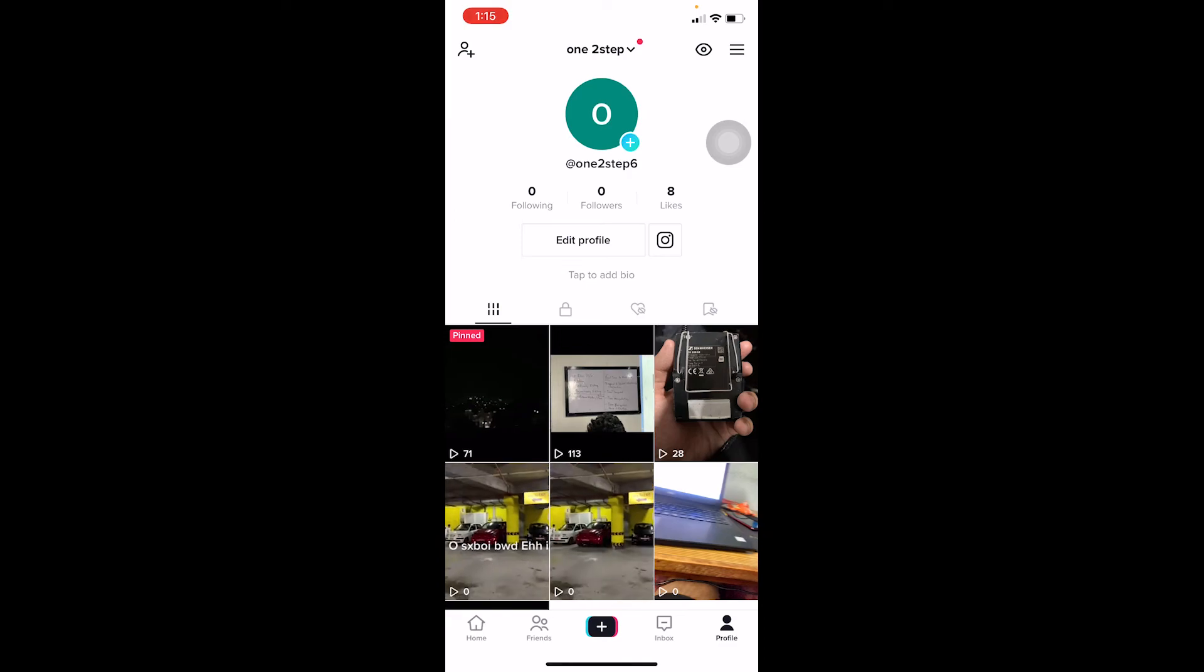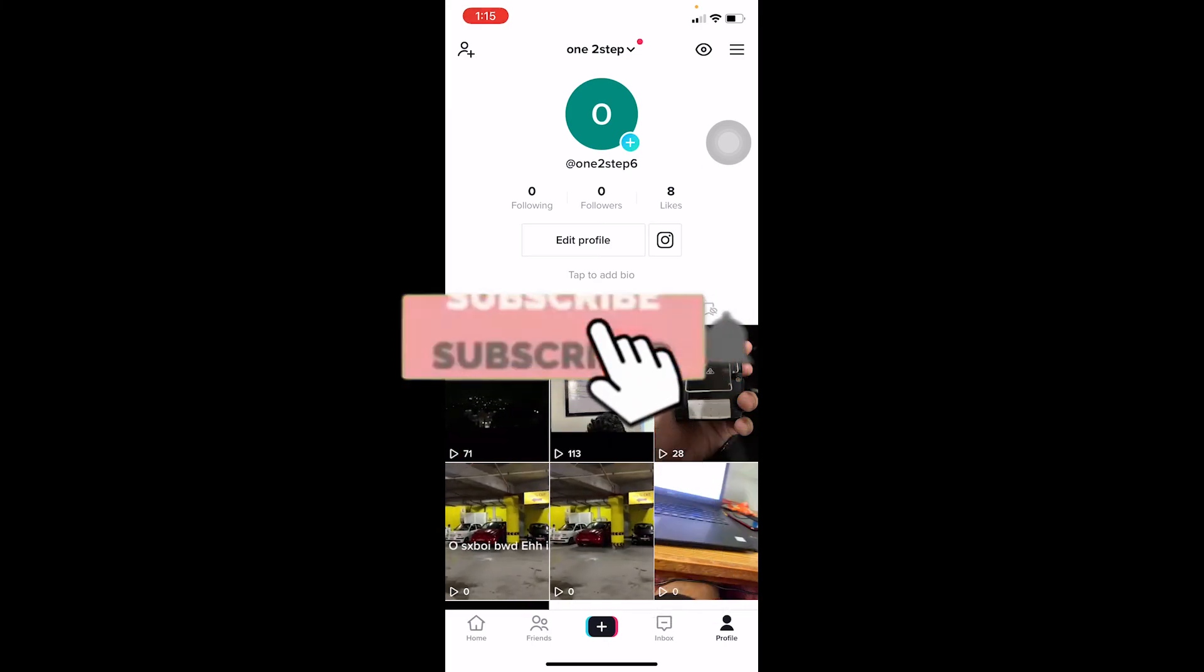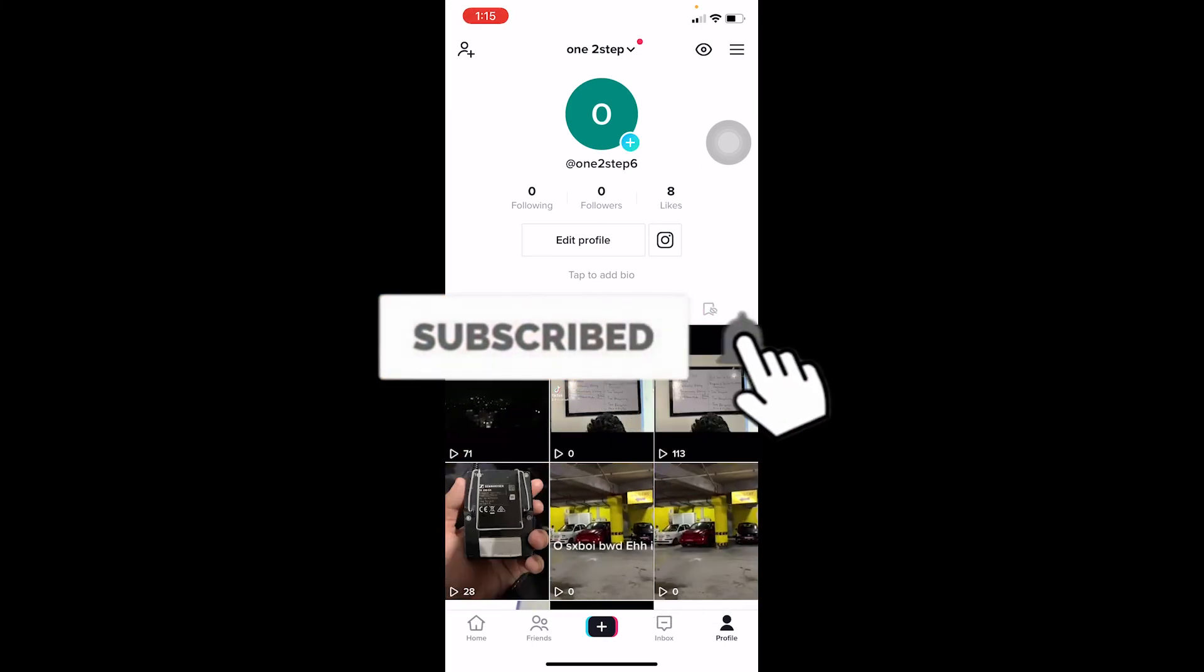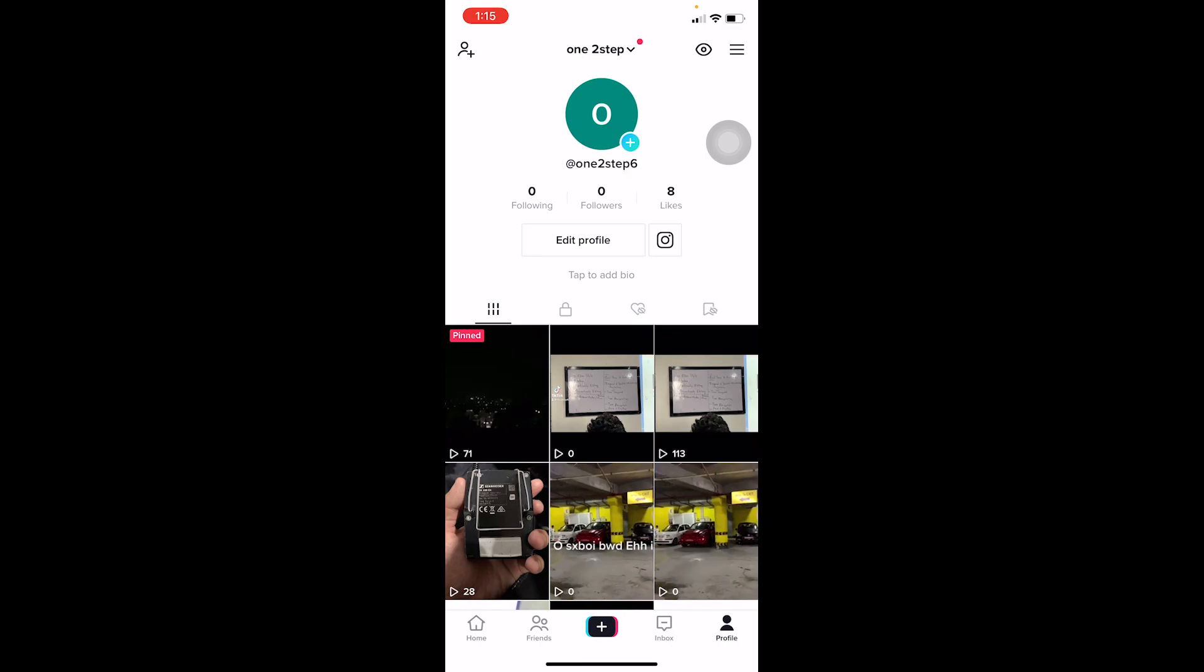That's basically how you can auto sync a video on TikTok. If you found our video helpful then don't forget to hit the like and subscribe to our channel How to Guide. I'll be seeing you guys on my next video. Until next time everybody, bye bye and have a nice day.